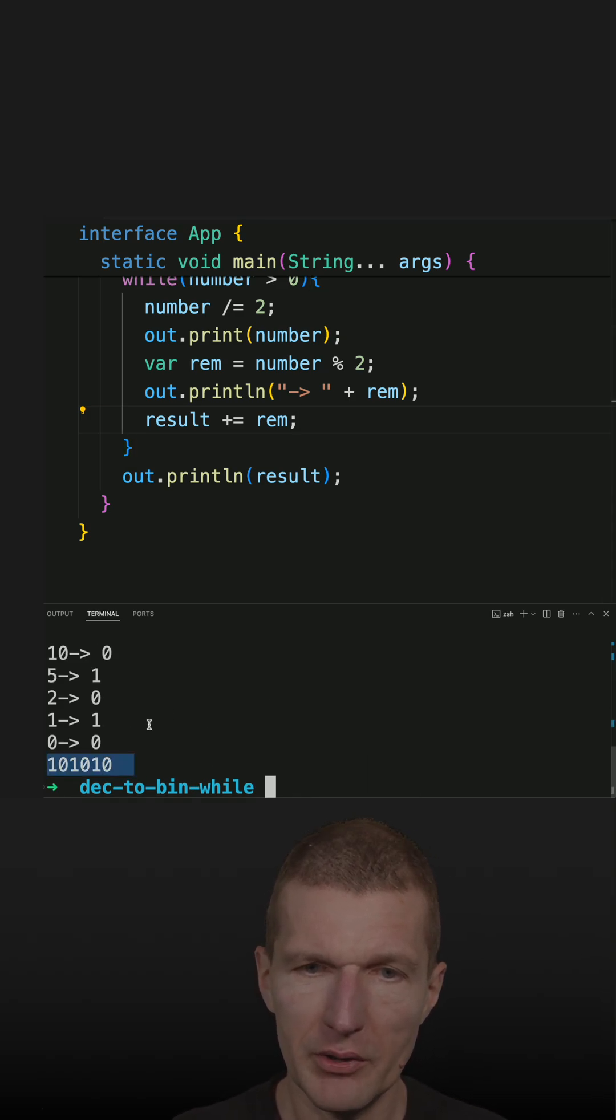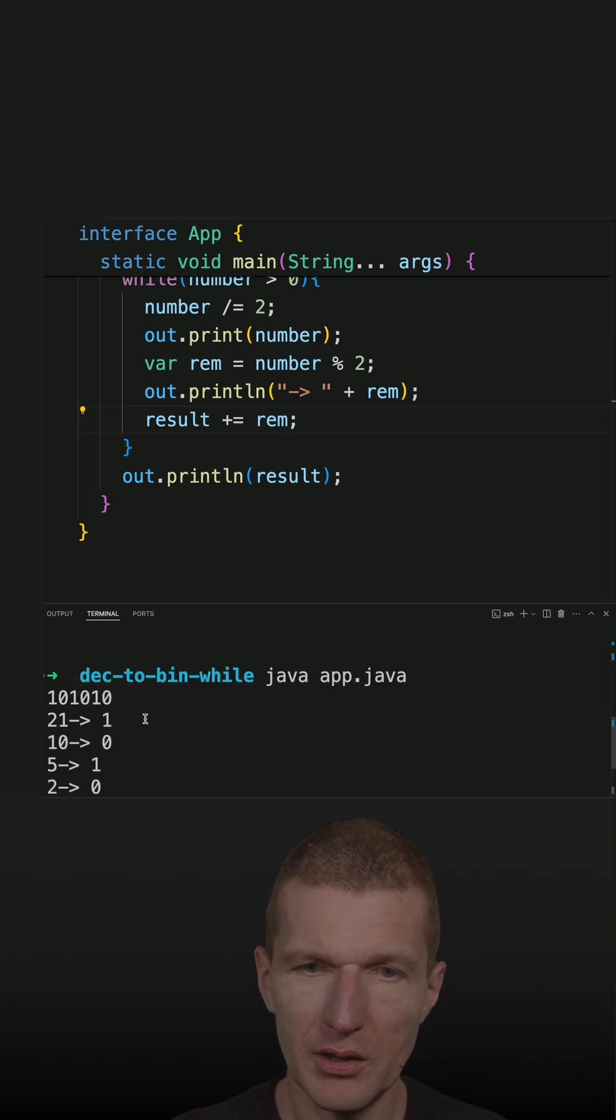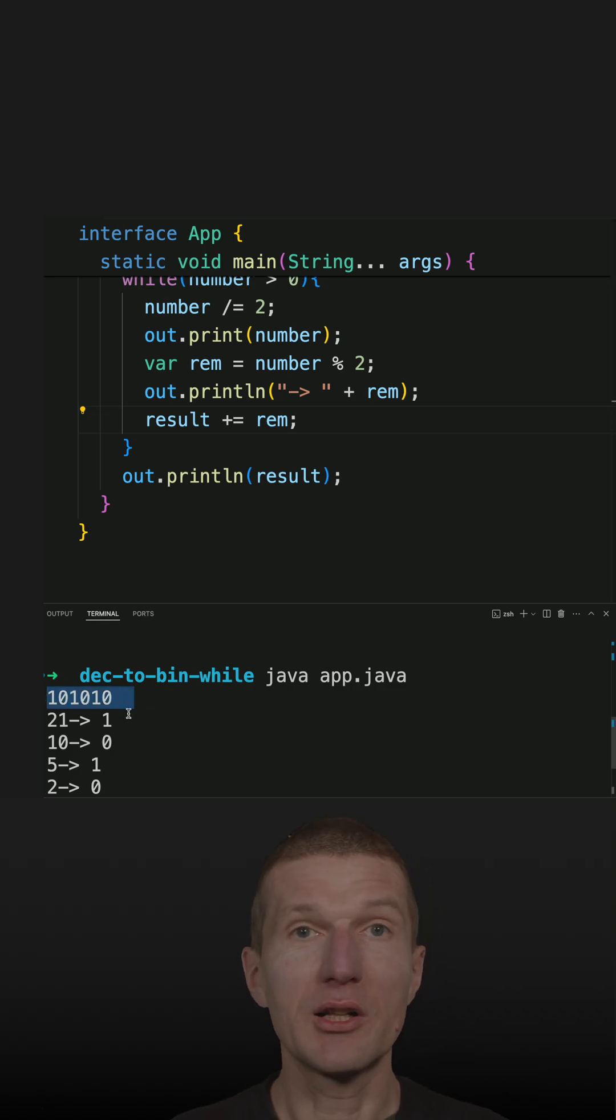And this is our result. And it is identical to Java's result. So we are done.